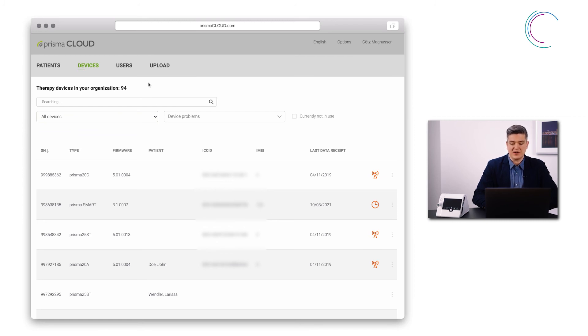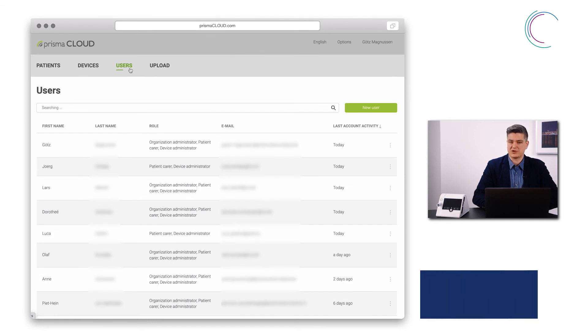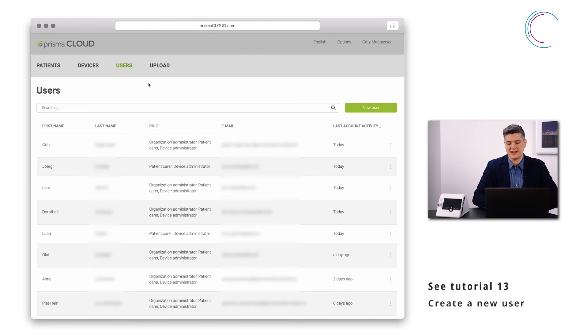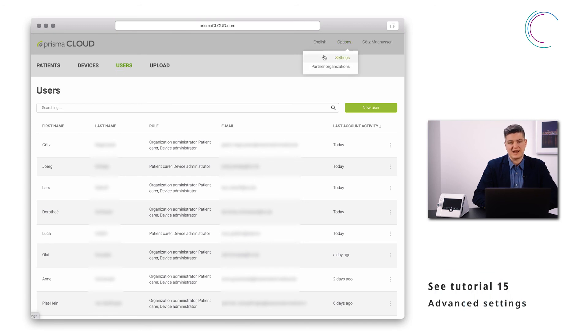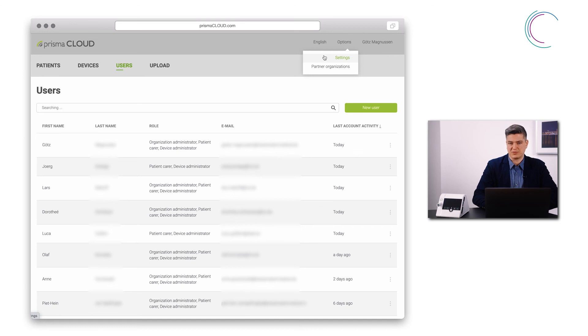The organization administrator can manage the users — create, delete, edit them — and he has access to the advanced options of Prisma Cloud like the back-end access or configuration options.